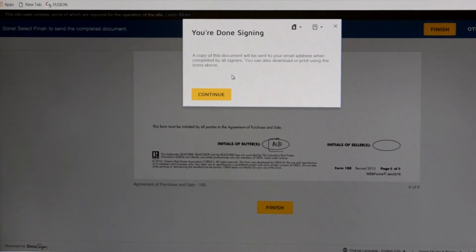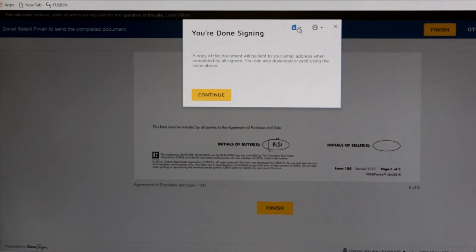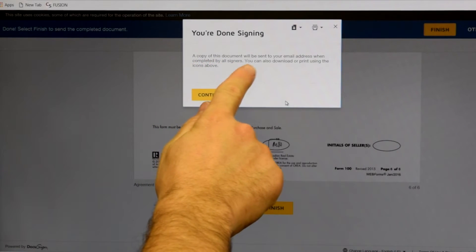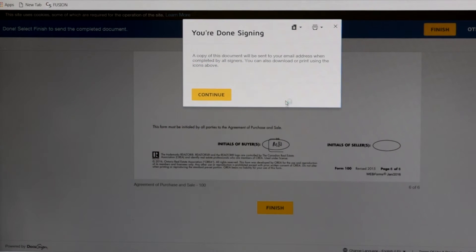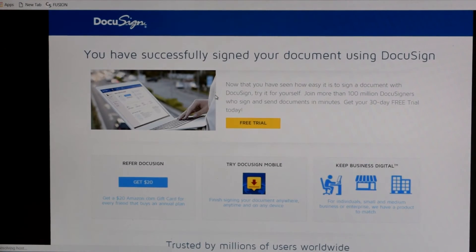Then the You're Done Signing box comes up. If you'd like to print, you can click Print over here. If you'd like to download this to your computer so that you have a copy, click Download. It says here a copy of this document will be sent to your email address when completed by all signers. You can also download or print using the icons above. You click the yellow Continue button and then it signs you out and you're done.